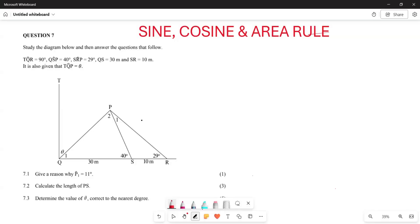Greetings, fellow Grade 11s! It's Mr. Shajari here, welcome to Back to Basics. Today we are looking at sine, cosine, and area rules — basically how to apply these particular rules using past papers. We are looking at a question from the Eastern Cape province, written in November 2022.